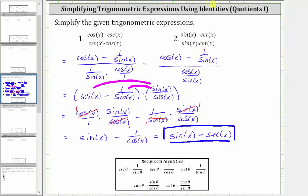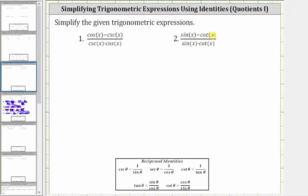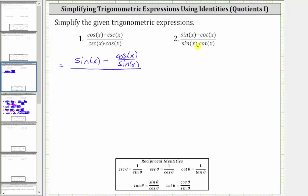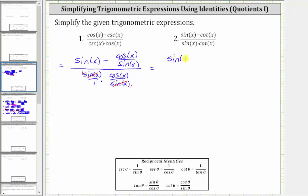For number two, we will convert cotangent x to cosine x over sine x here as well as here in the denominator. The given expression is equivalent to the quantity sine x minus cosine x over sine x, all divided by sine x over one times cotangent x, which is cosine x over sine x. There's one sine x and sine x here and here, giving us cosine x. So we have sine x minus cosine x over sine x, all over cosine x.